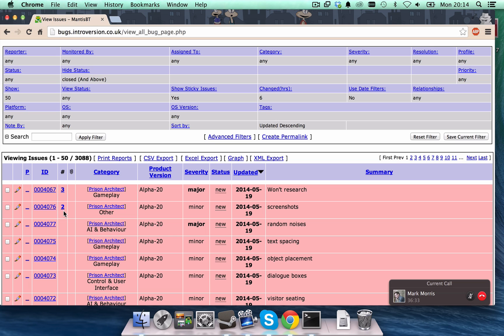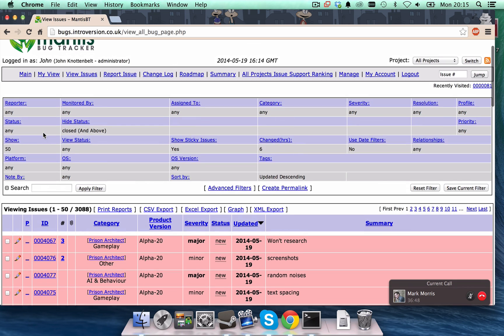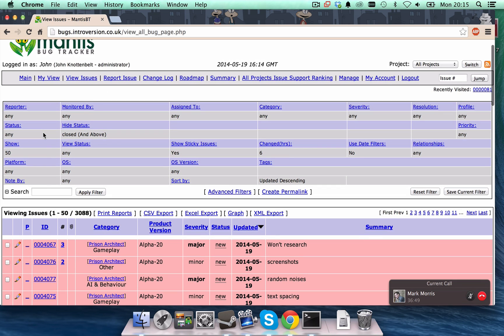For example, there is a bug that a lot of people commonly request. And that's the guards. If they get injured, they don't automatically seek medical treatment. And, well, the reason is that we just haven't written that bit yet. But let's assume that that's really bugging you, and you want to get that bug fixed.